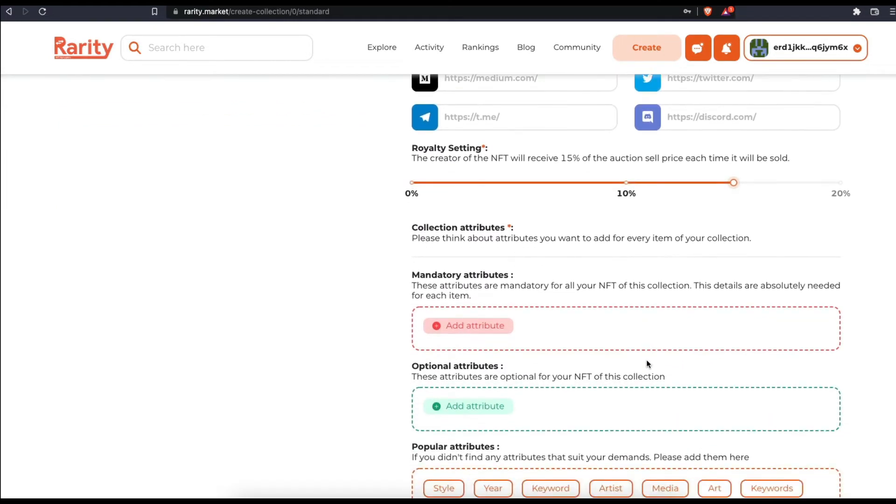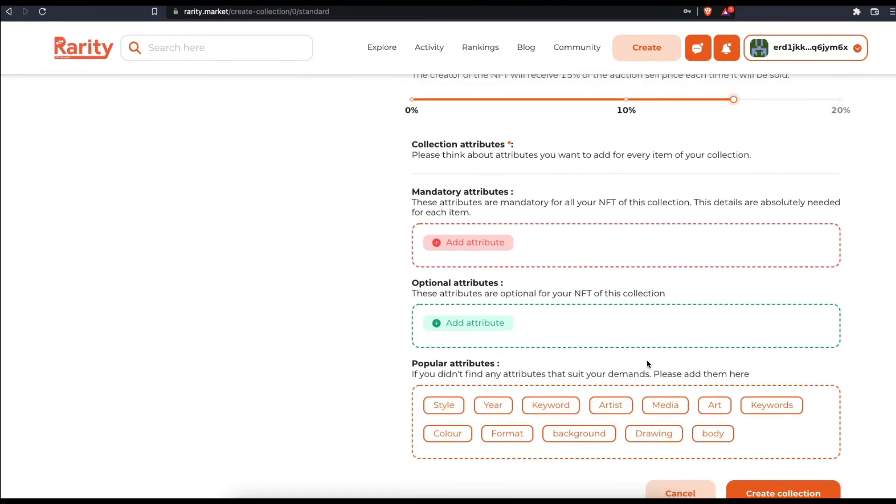The next step is to set up mandatory and optional attributes. Attributes are a set of characteristics that NFTs might have. These characteristics distinguish given NFTs from others. Attributes can have different values.